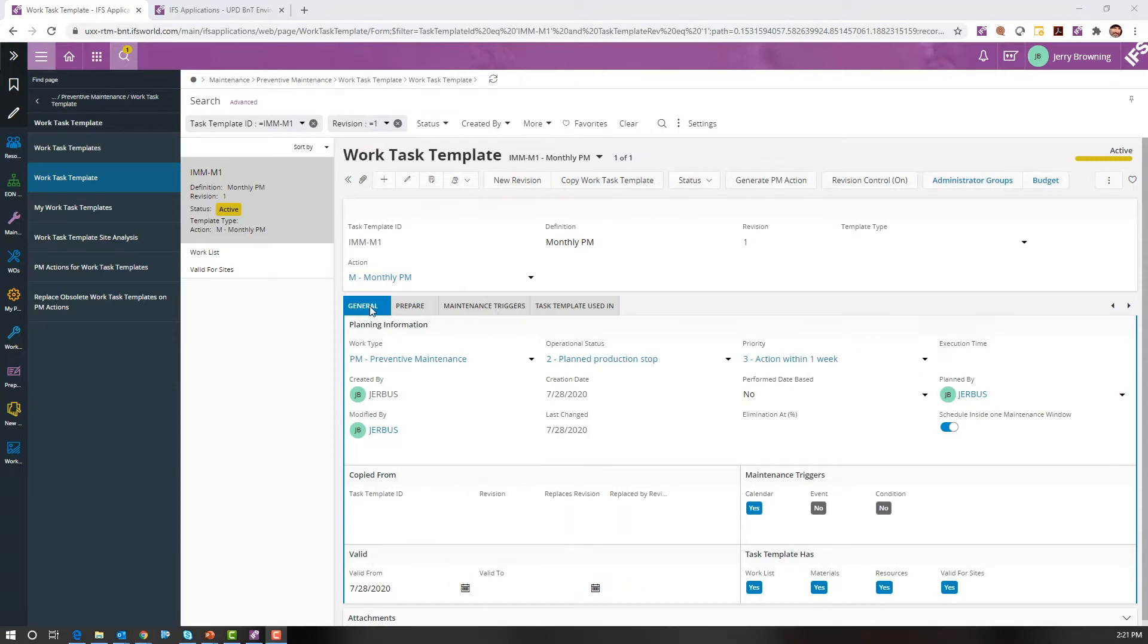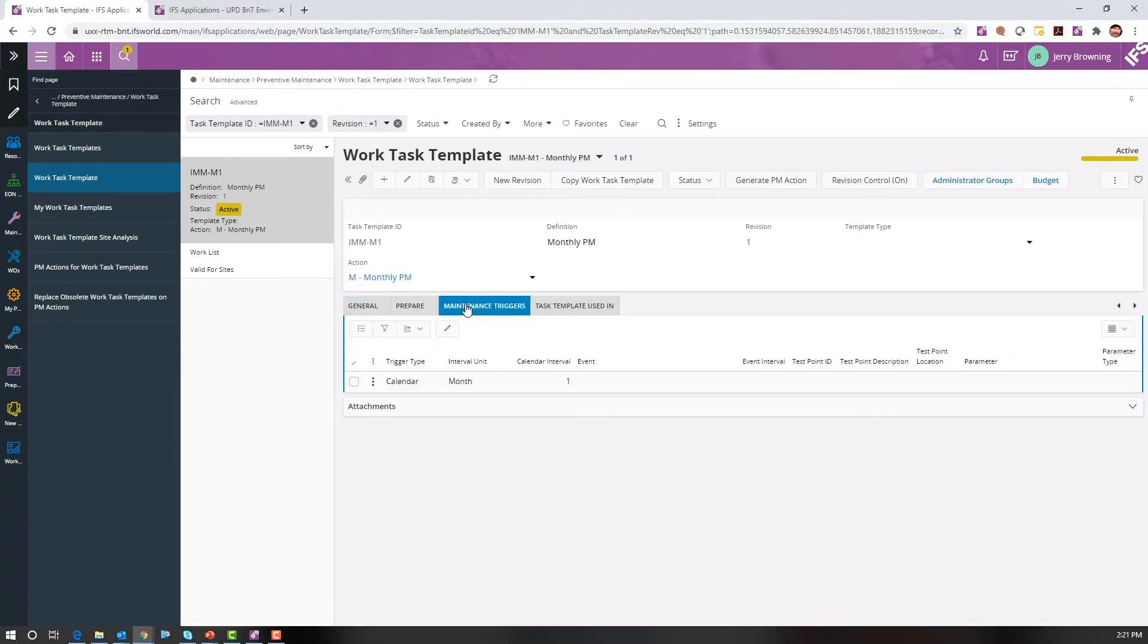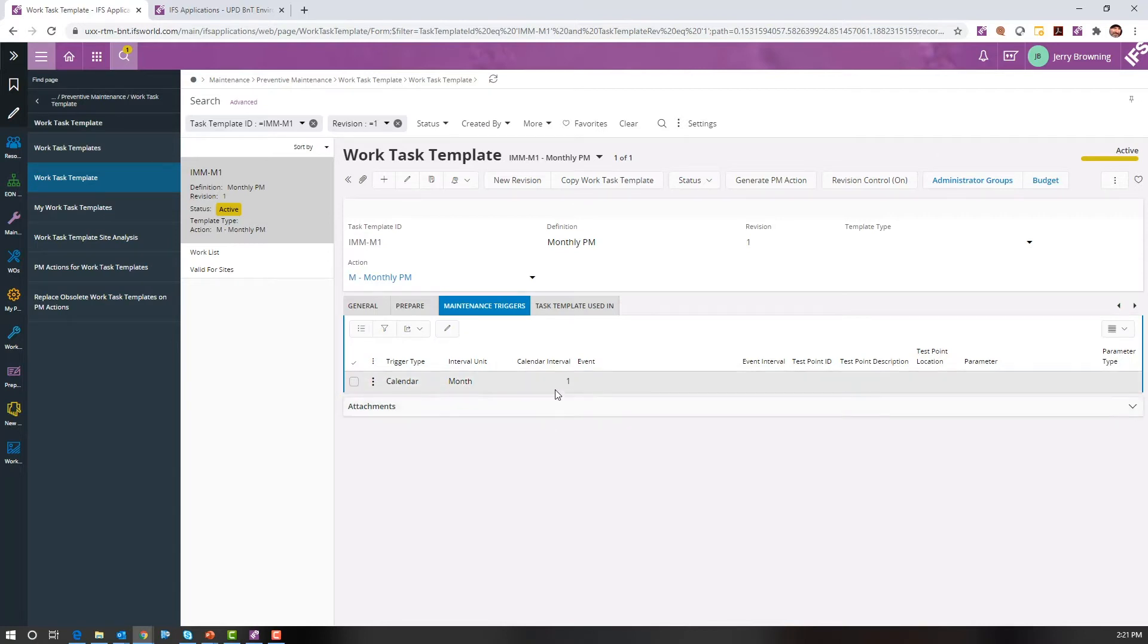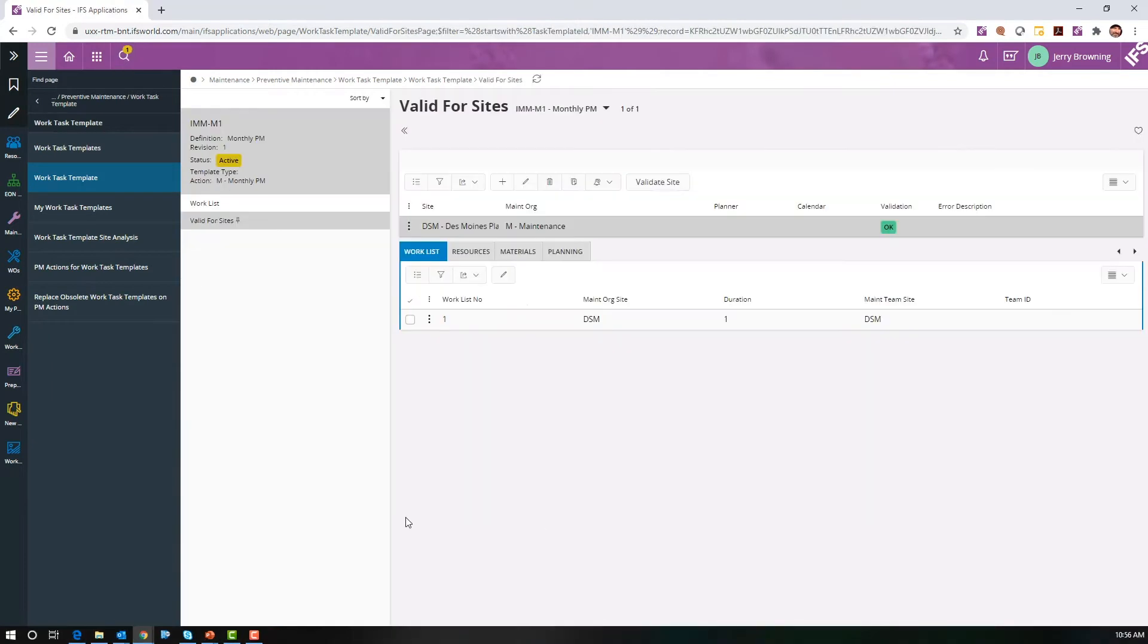Now let's go to the maintenance triggers tab. We can see this is set up for a trigger type of calendar, an interval of a month, and a calendar interval of 1, which means that a PM will generate once a month.